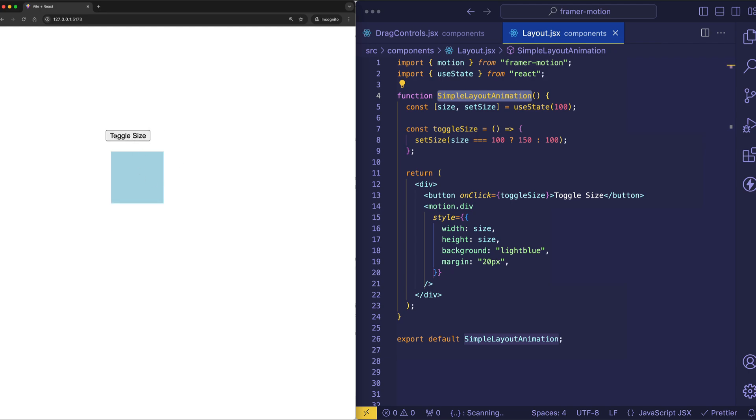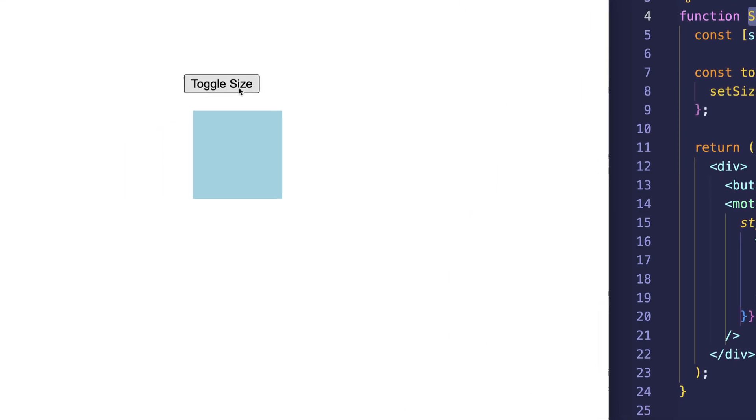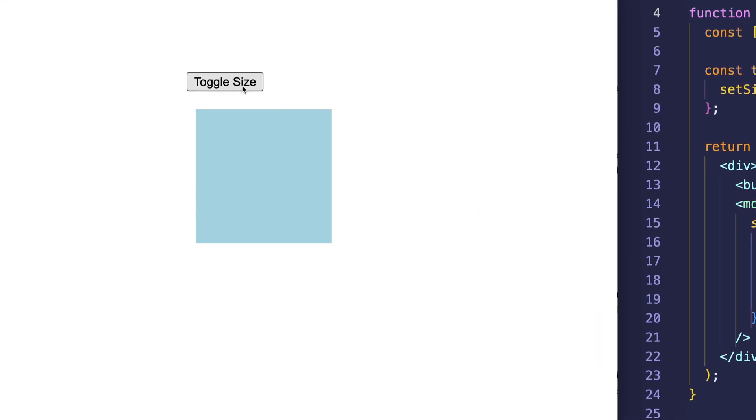We're going from initial dimensions of width and height of 100 pixels to width and height of 150 pixels. And at the moment, when we toggle, you can see that the animation is really abrupt.